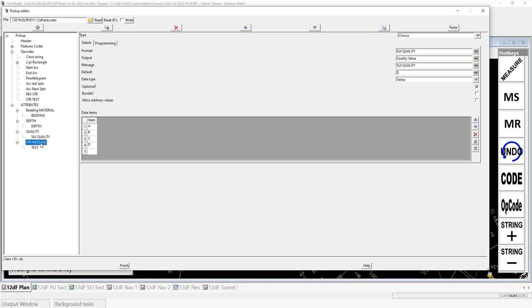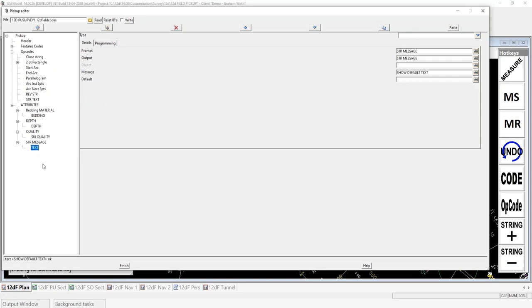Last but not least is a string message — I've got a text message in there. The attributes option is an add-on value to pickup. Not a lot of people that I know of are using it at the moment, but for things that are quite globally used within your daily pickup, the attribute option can bring those to the forefront and make them user friendly going forward.